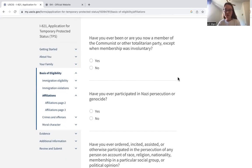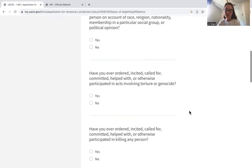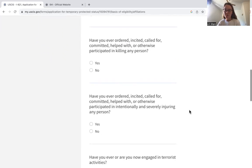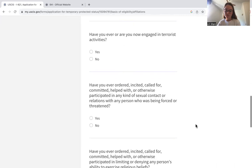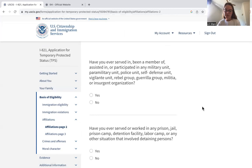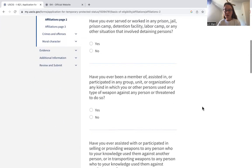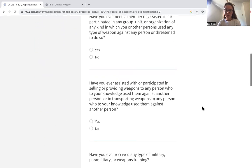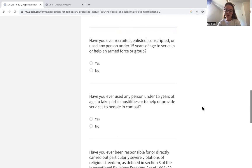We've moved on to the affiliations subsection — they ask if you're a member of the Communist or any other totalitarian party, along with other questions about group affiliations. Again, if any of these are yes, explain in the additional information section. Page two of these questions covers military involvement, working in any jails, and use of weapons.